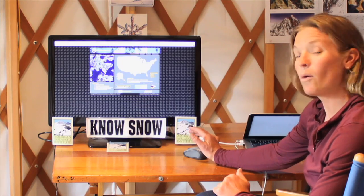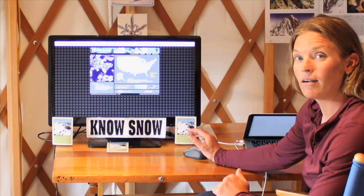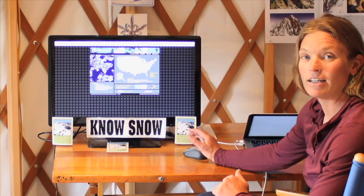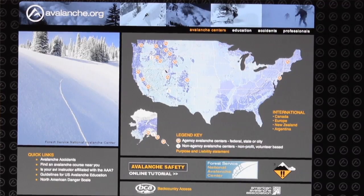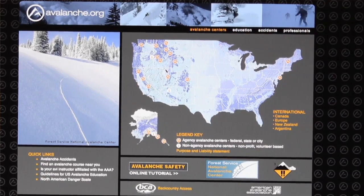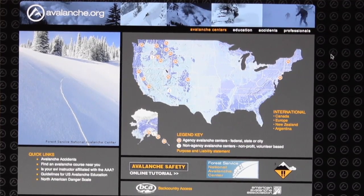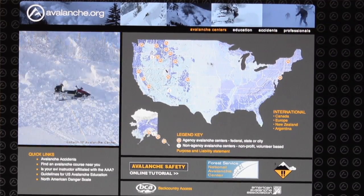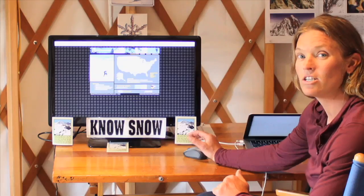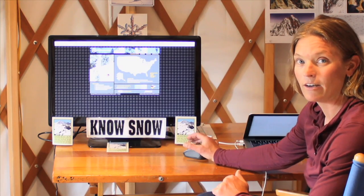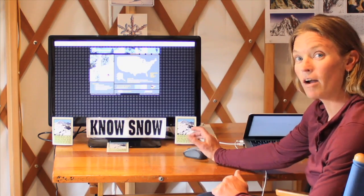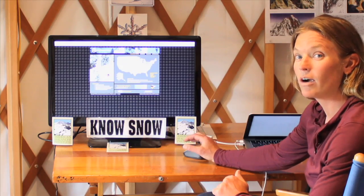There's a portal out there called avalanche.org. So if you don't know where to find your avalanche bulletin, type in www.avalanche.org, and you can find your local forecast center.